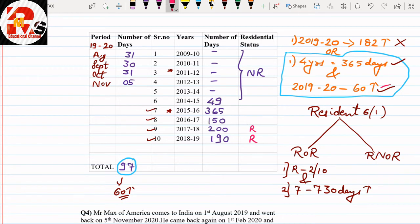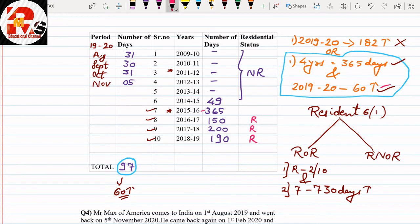For 2016-17: 150 days — this needs careful attention. Since we are solving 2016-17, the 4 preceding years are 2015-16, 2014-15, 2013-14, and 2012-13. In those 4 years, he stays more than 365 days total, so 2016-17 also becomes R. For 2015-16: 365 days — more than 182 — directly R. For 2014-15: 49 days — less than 60 — so directly NR.